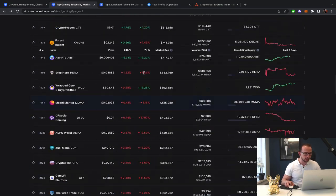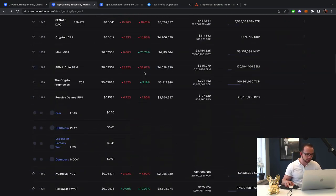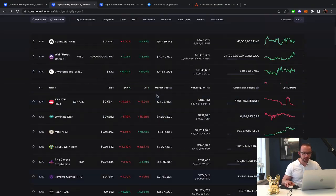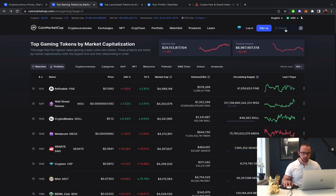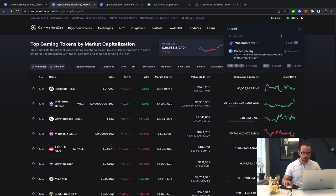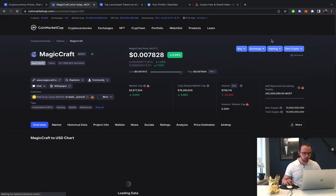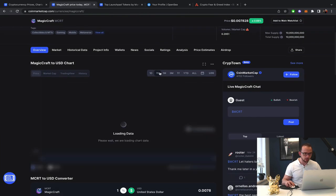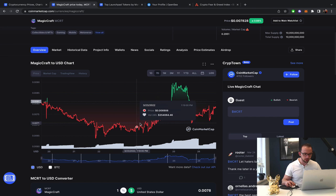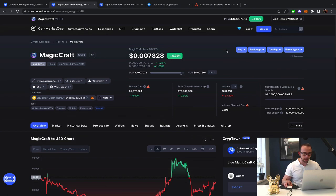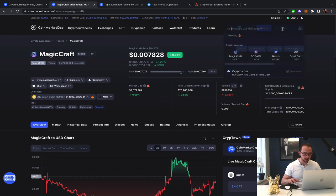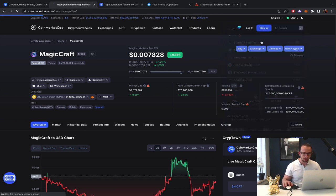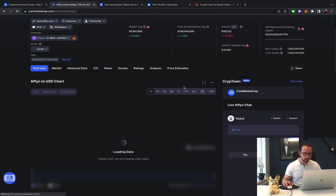Where's the Senate? We already covered the Senate. Let's have a look at MCRT. We go for the Magic Craft. Small pump on the NFT announcement. There we go. And a small crash because they're just hype announcements. So that's clear.